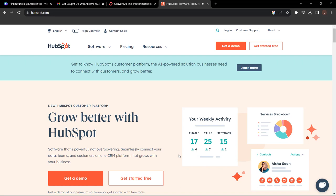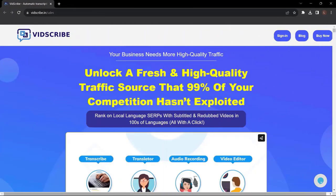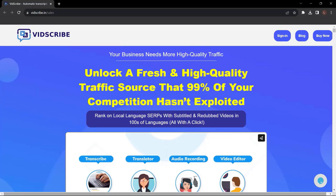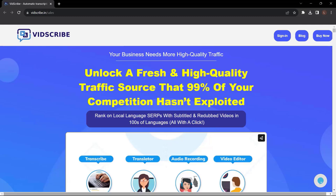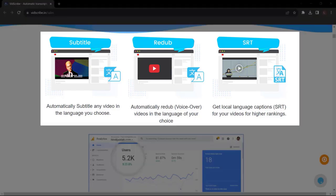And that's it! Before we end this video, let me introduce to you VidScribe AI. Your business needs more high quality traffic. Unlock a fresh and high quality traffic source that 99% of your competition hasn't exploited. Rank on local language SERPs with subtitled and redubbed videos in hundreds of languages, all with a click.